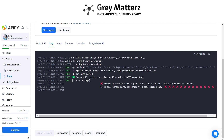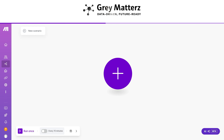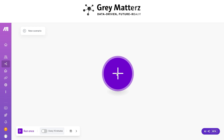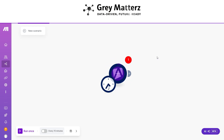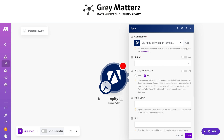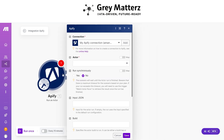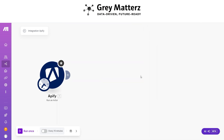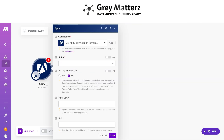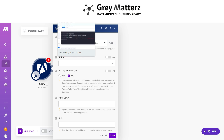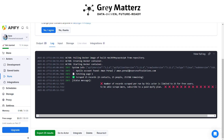Now open Make.com and first add an Apify 'Run an Actor' module. To connect it, you'll need to add an API token — go to Apify and click on Settings.